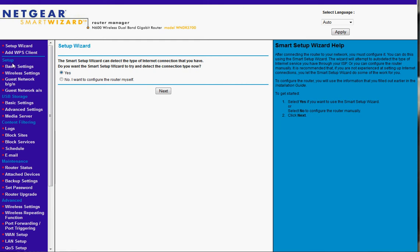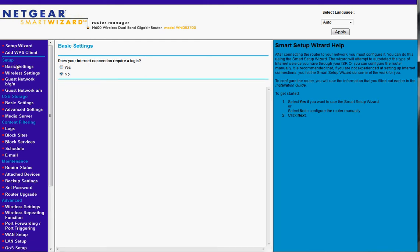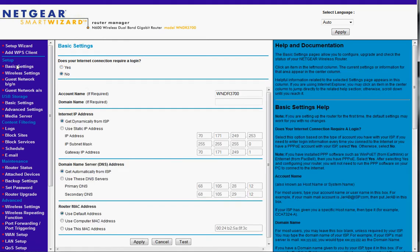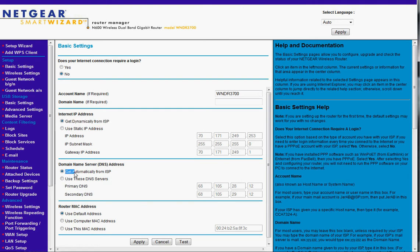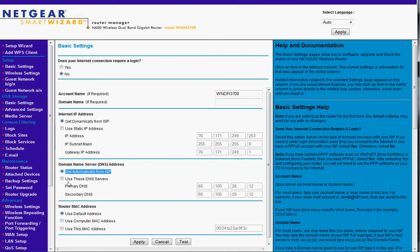Start with the basic settings on the left side. It's going to ask you, does your internet connection require a login? You're going to say no unless you have a PPOE DSL connection. If you don't know what that means, you probably don't have it, which means you're going to say no here. That means the router is going to get its IP address from the ISP. Make sure this is checked, and make sure that your DNS server is getting it from the ISP, and you're going to want to use the default MAC address of the router.